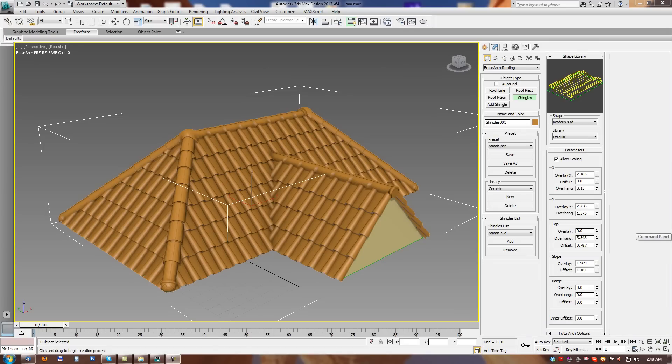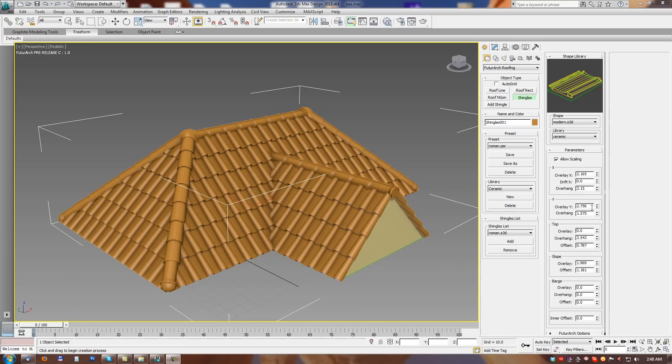And now back to parameters. Probably fastest way how to understand these parameters is to play with each parameter and you can see how it reacts on the roof. First allow scaling parameter.